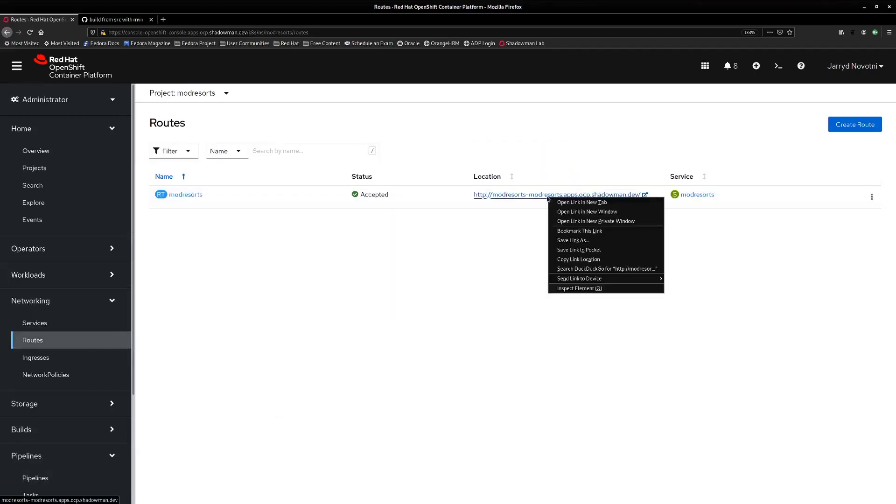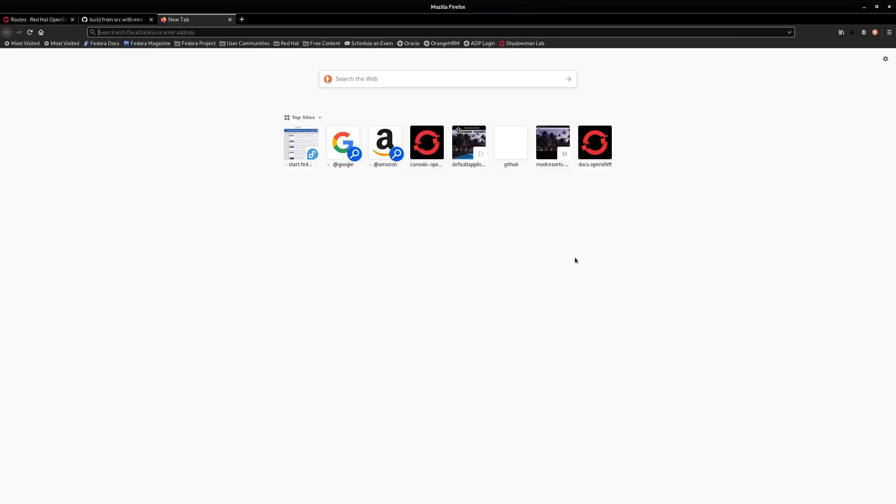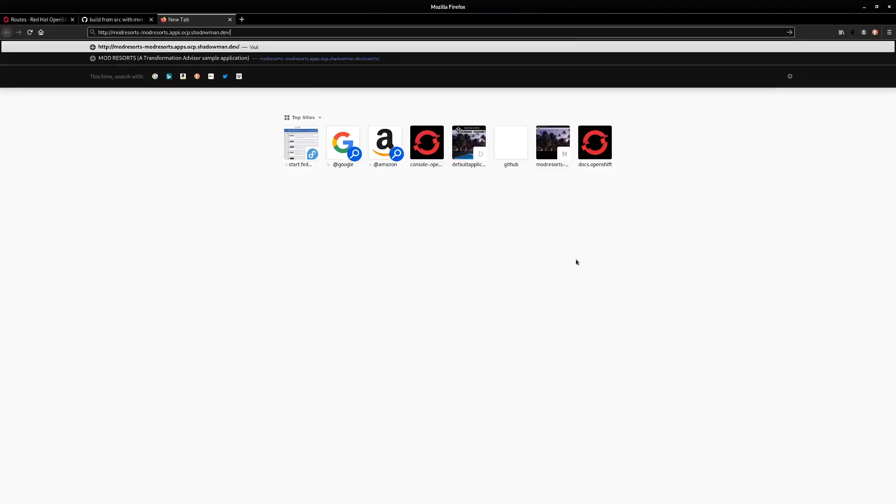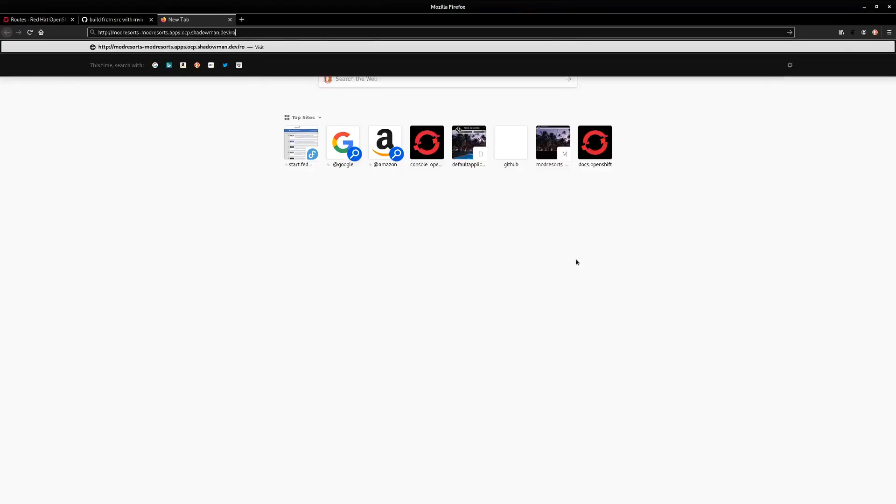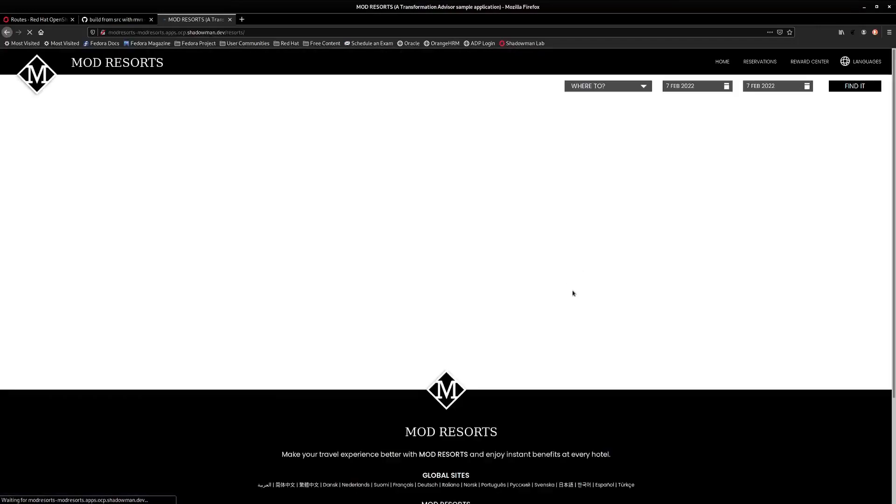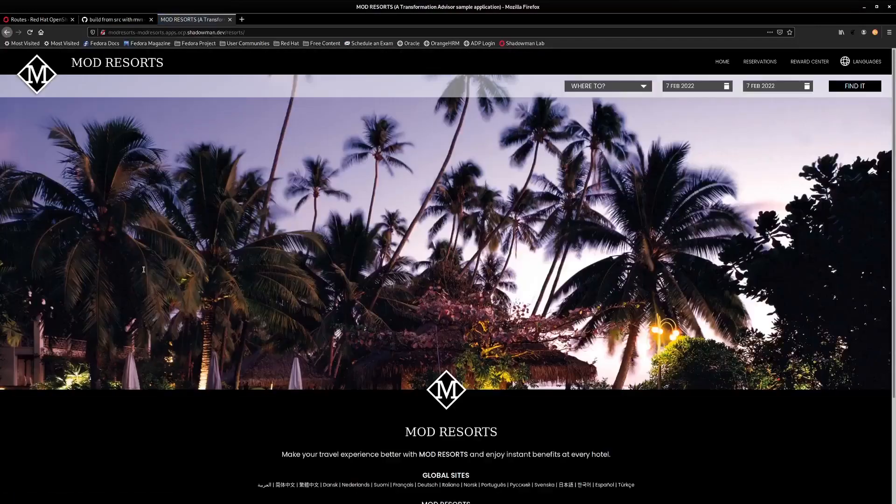I'm going to go ahead and grab the route here. Our context route is resorts. And here we go, here's our front end.